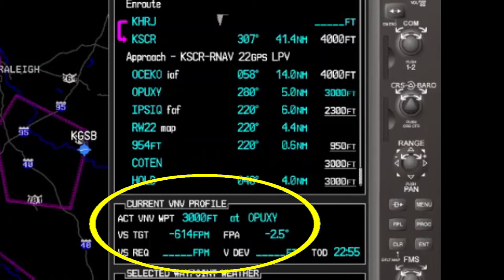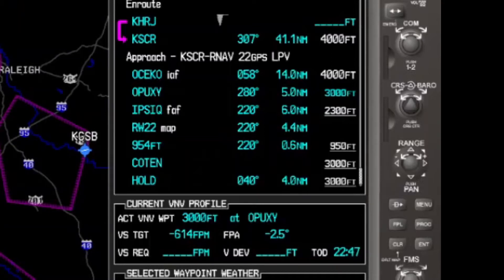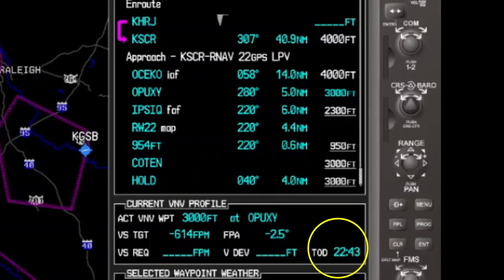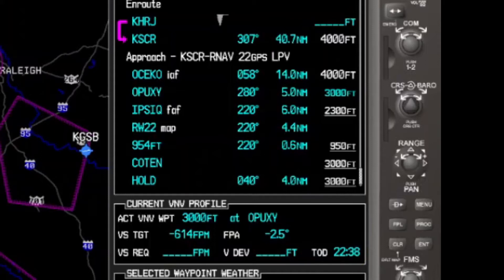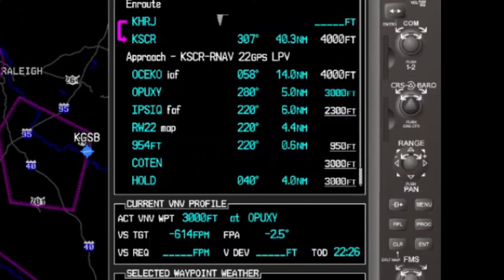That can be changed, but each manufacturer has a default setup, and this is the one in this system. It also indicates how far we have to the top of our descent — 22 minutes and 40 seconds. But keep in mind that our currently active waypoint is the airport. So that 22 minutes 40 seconds is based on flying first to Siler City and then over to the initial approach fix, which is not what we are going to do. We're stopping here just to take a look at the screen.